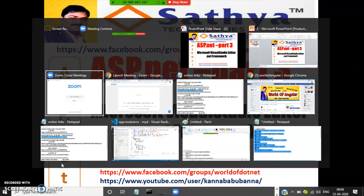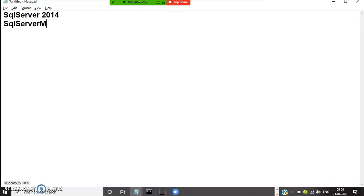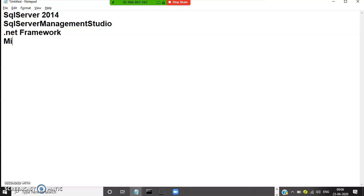We have to install basically 4 softwares. One is SQL Server — first of all you have to install SQL Server, latest version 2008 R2 or 2014. And then you have to install SQL Server Management Studio. And then you have to install .NET Framework. And we need to install Microsoft Visual Studio Editor. These are the 4 softwares that are required to develop the application.